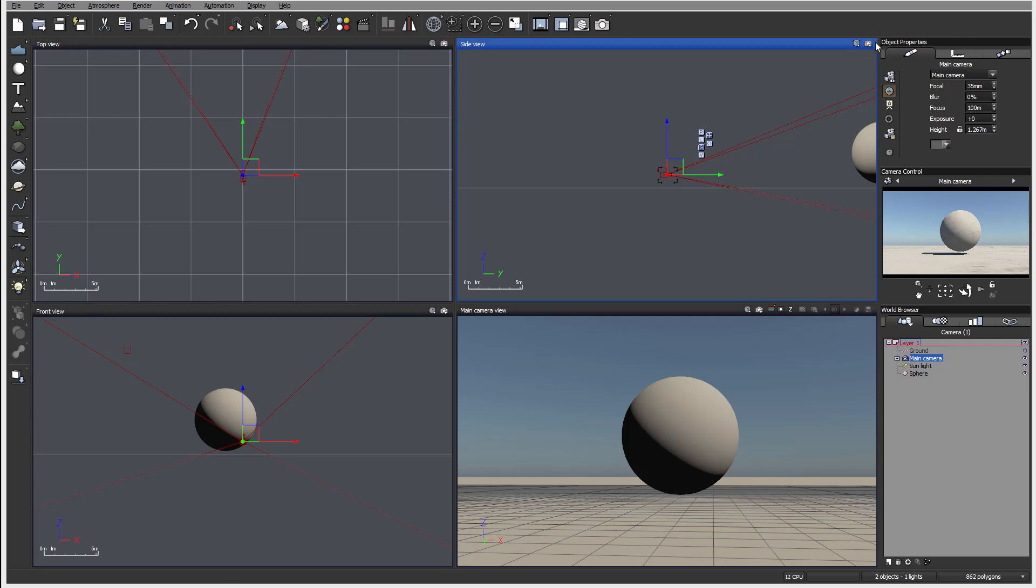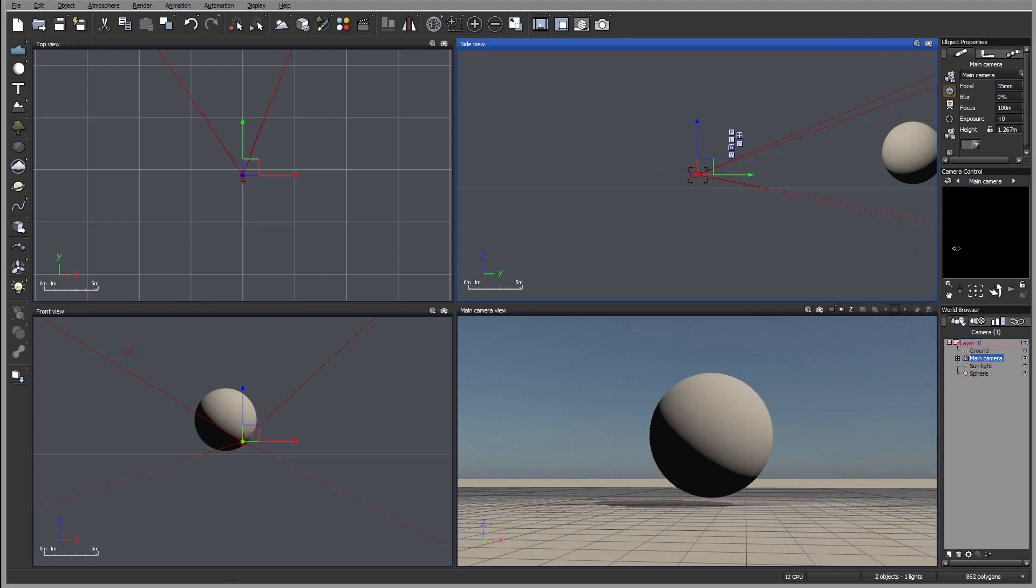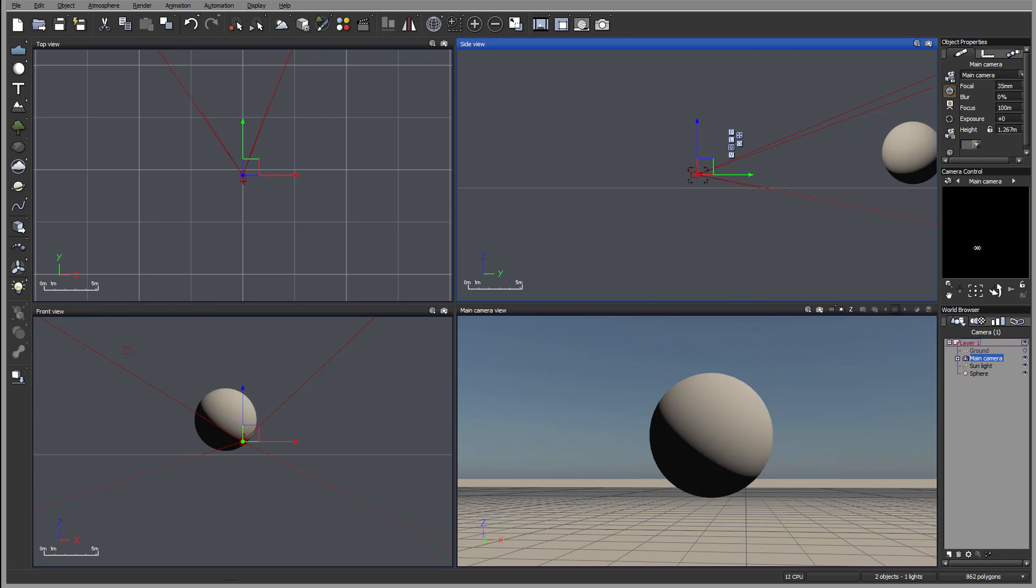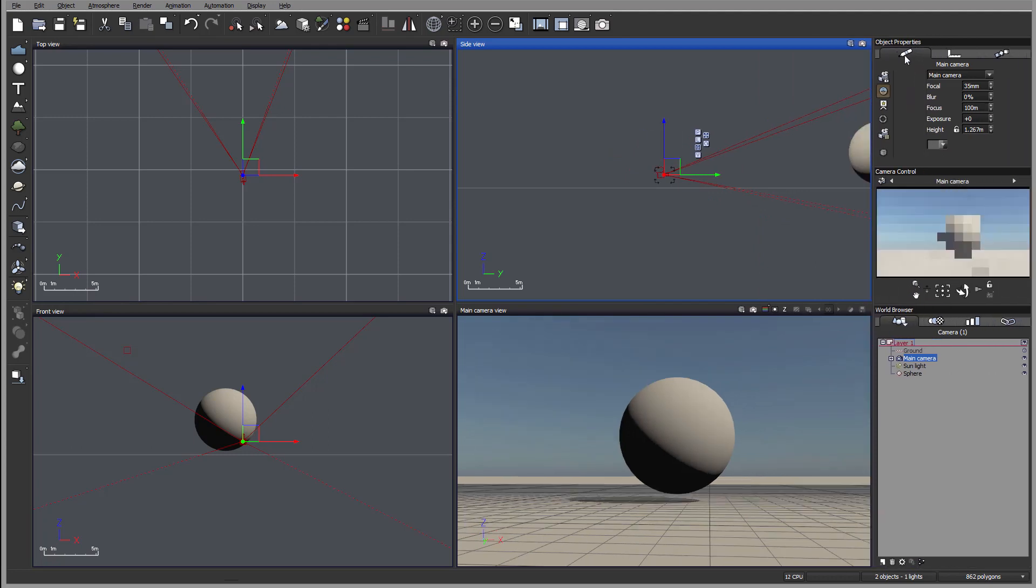Let's look over the Sense Informational tab, which is located on the right side of our 3D view. You can resize it depending on your preferences. Here we have our Object Properties, Camera Control, and World Browser.